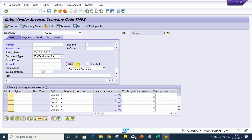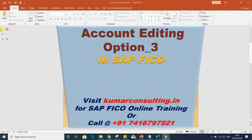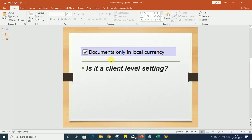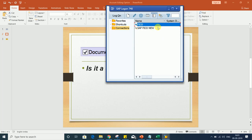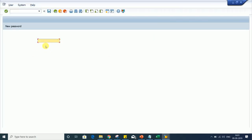This setting is applicable for this particular user only. If it were a client level setting, then applying 'Documents only in local currency' here would make this setting applicable for every user — but it's not like that. To prove this, let me log in with a different user ID on the same server and we'll see practically.